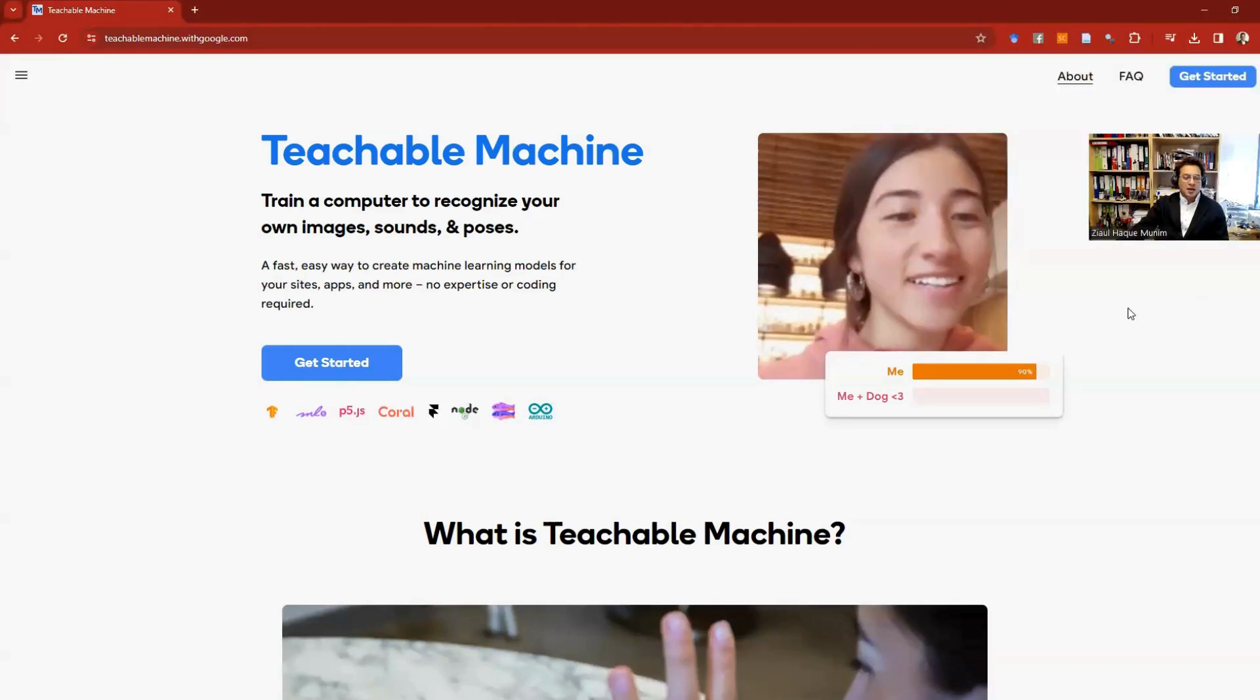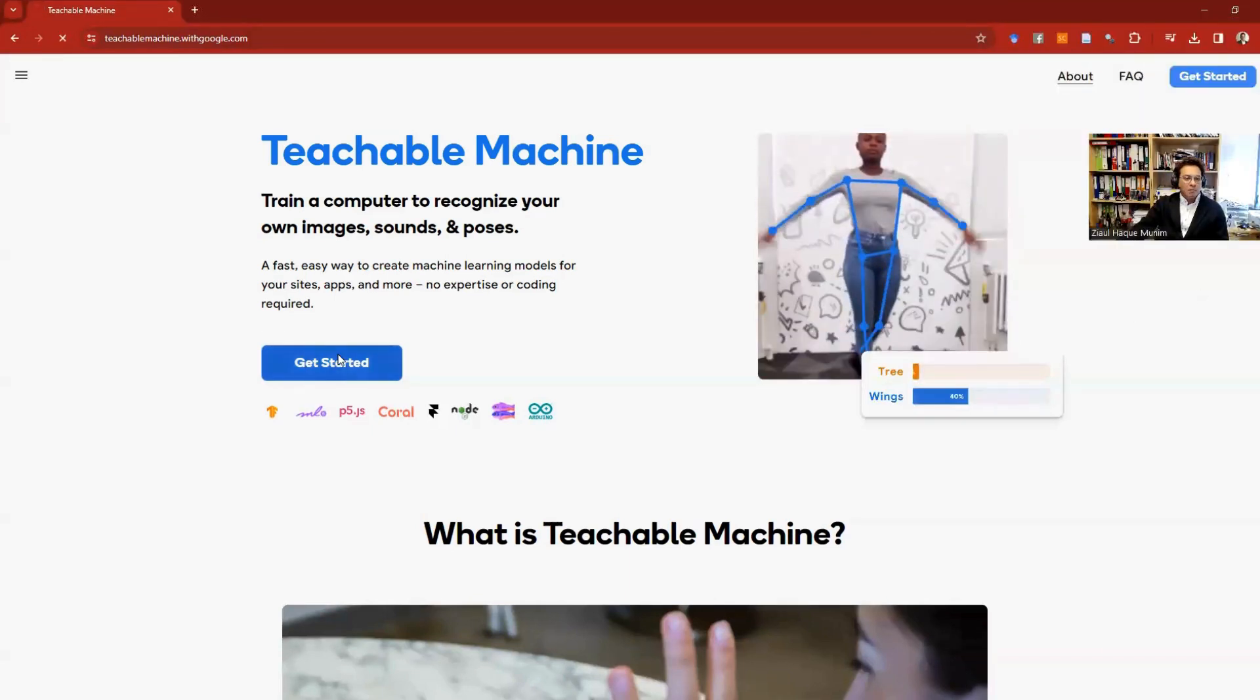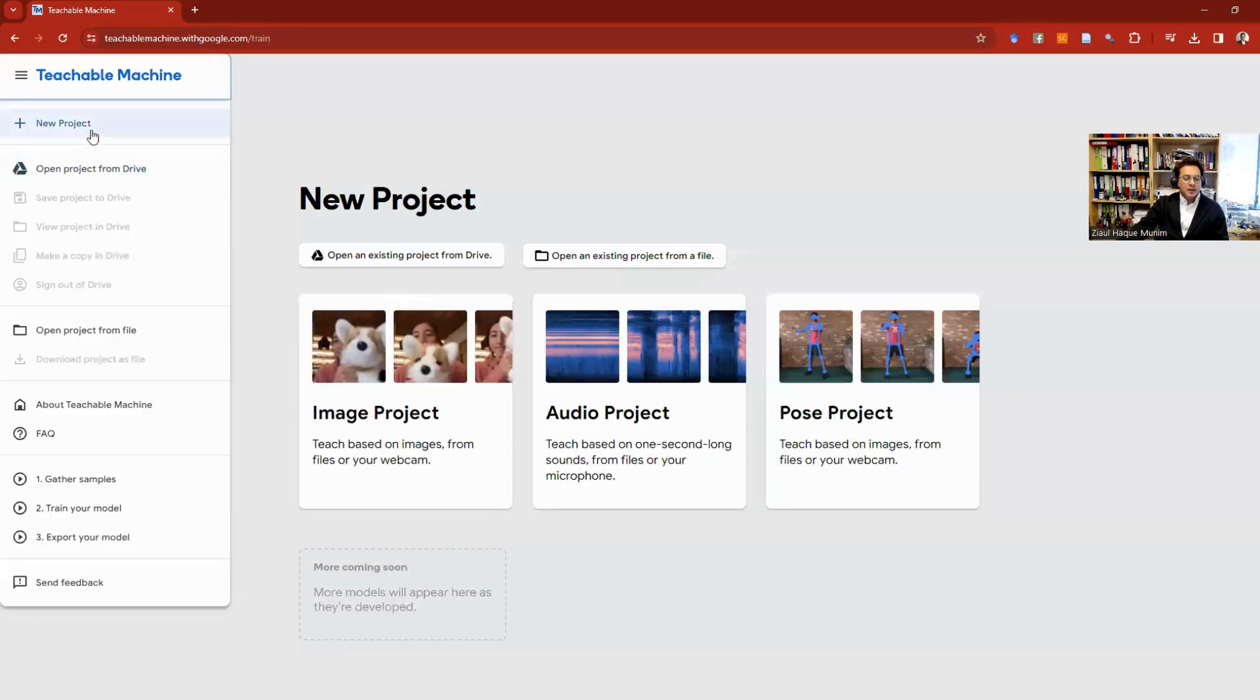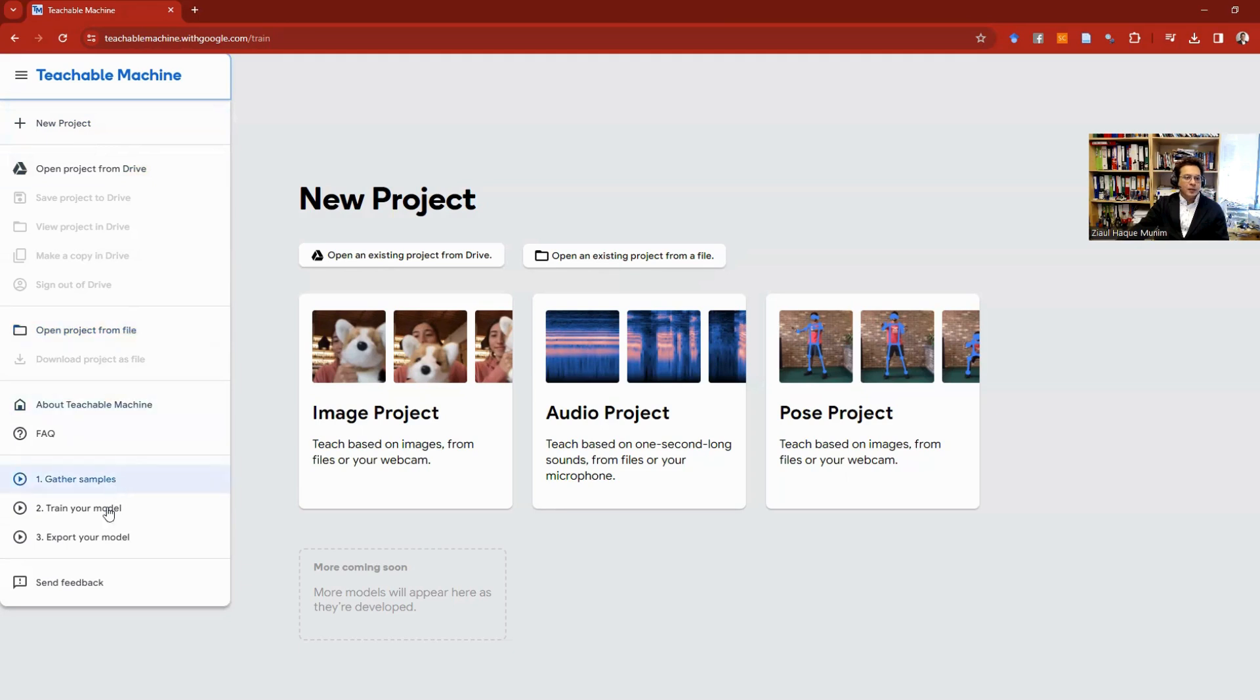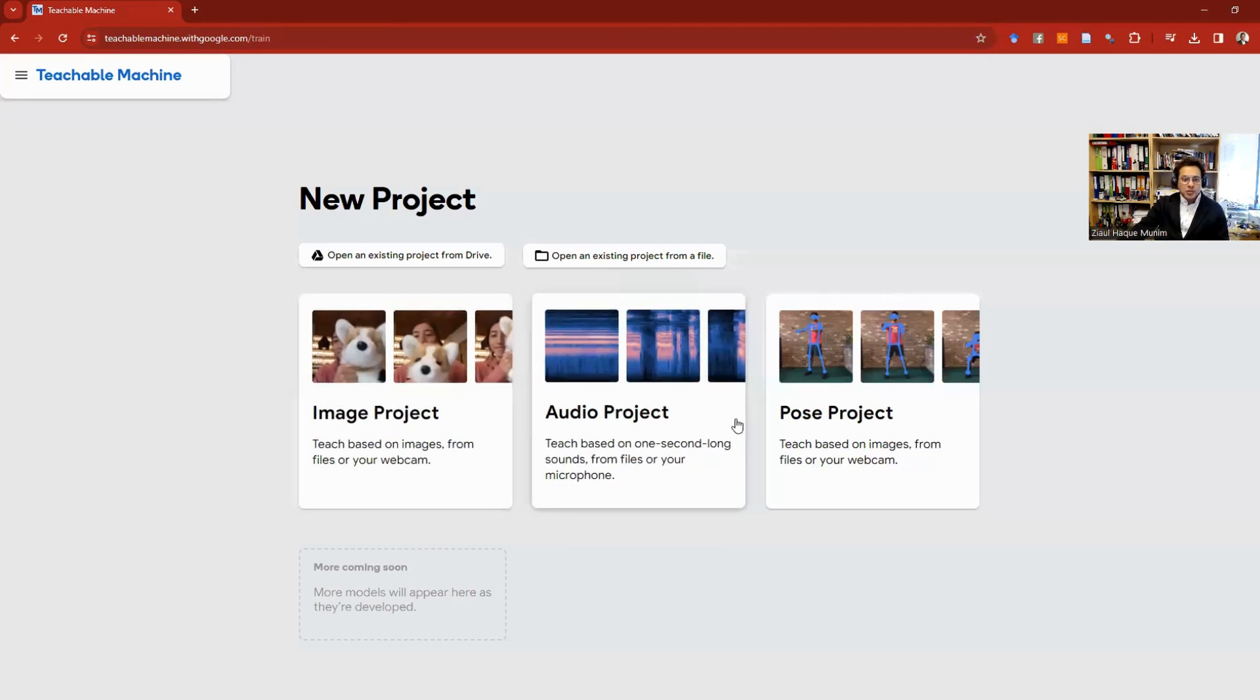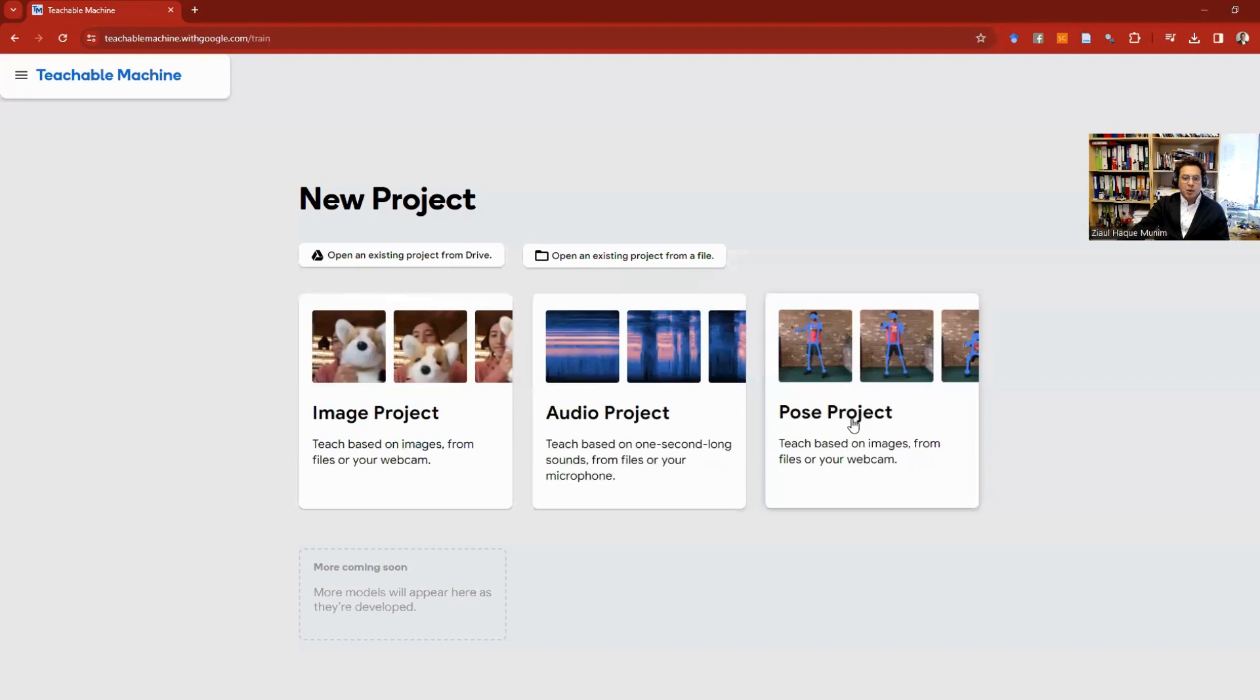Here to do anything, so you can just start modeling. You can click here. You have some options here: you can create a new project, you can open a project from Drive, you can also open a project file, and here you have some training videos. At the moment, they allow you to do three types of projects: one with image, one with audio, and another with pose.